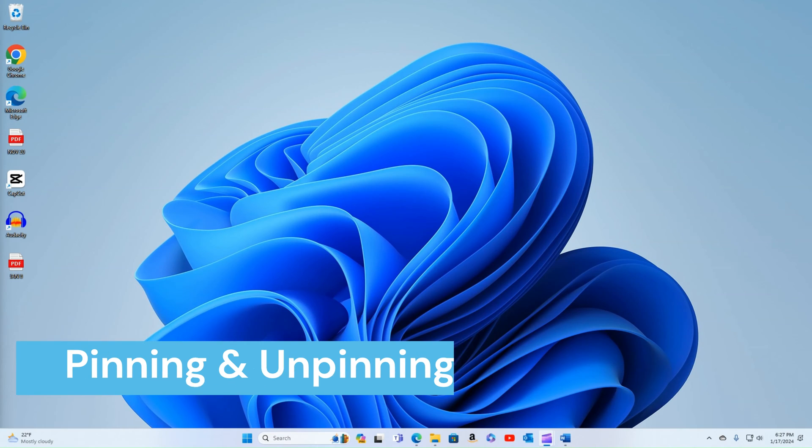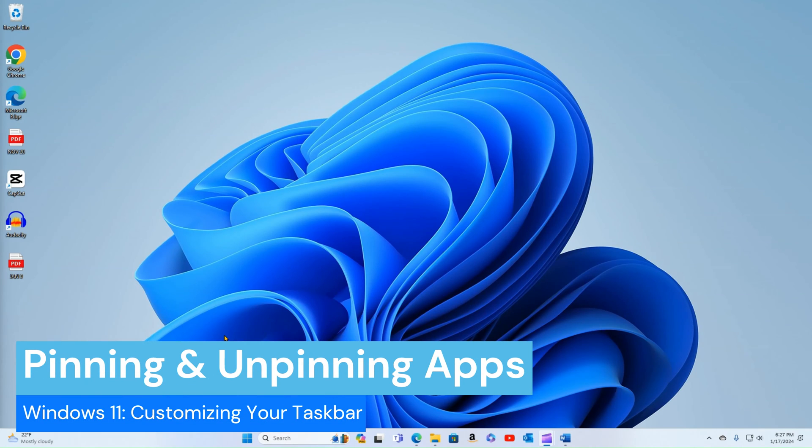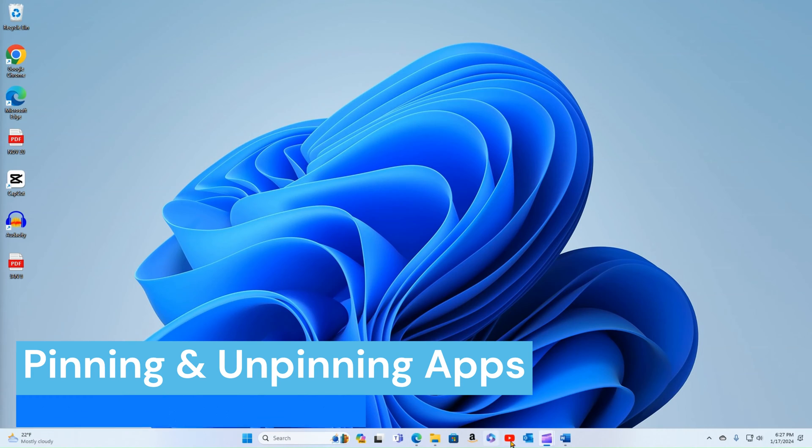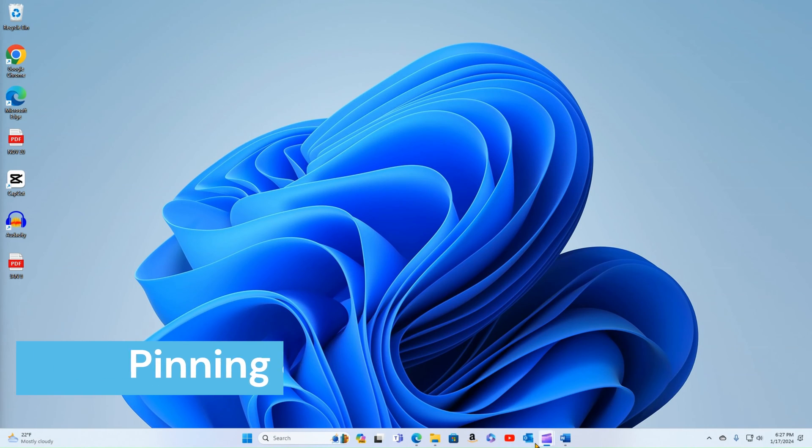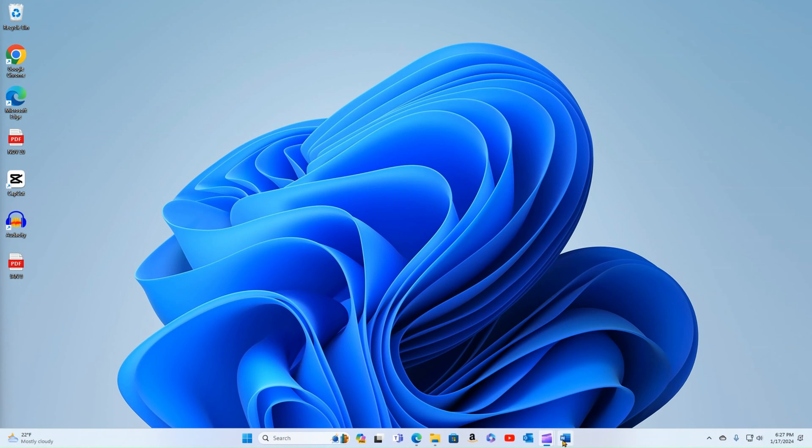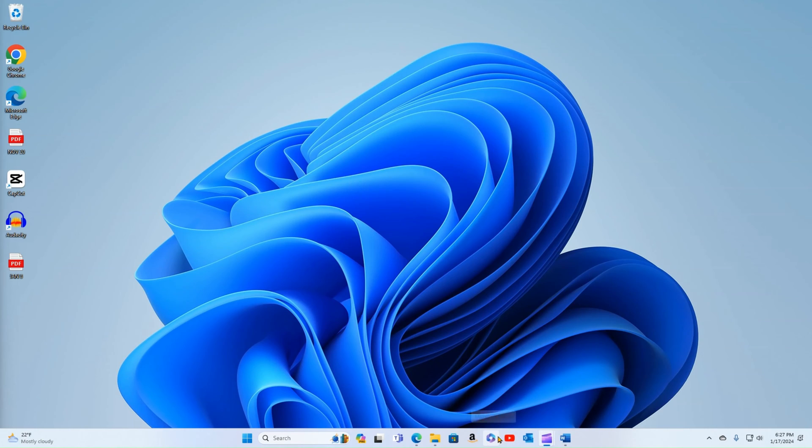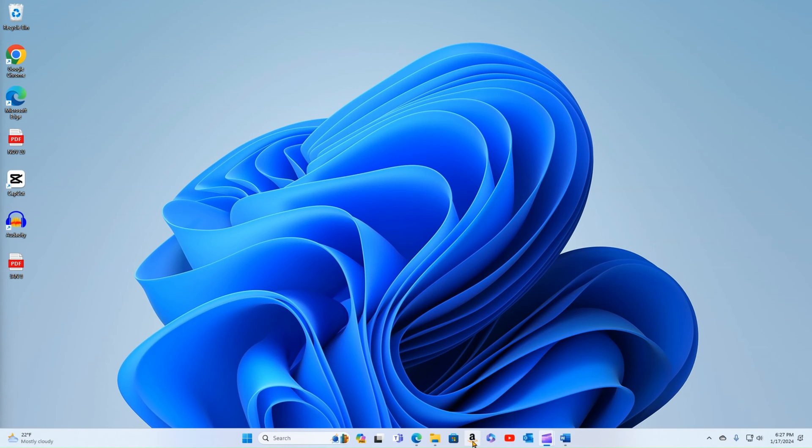So let's talk about pinning and unpinning applications. So the nice thing about the taskbar is that it's going to keep a history of the apps you have open, as well as the ones that are kind of your favorites. So you can see I have YouTube down here, Microsoft Office, Amazon. So how do they get to their begin with?